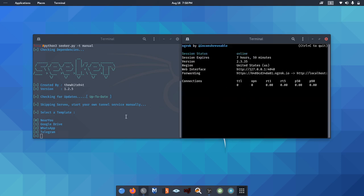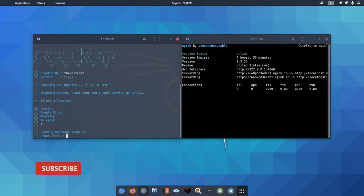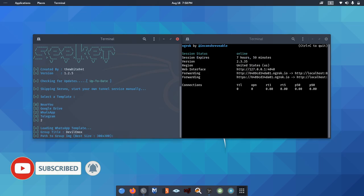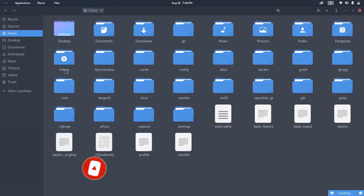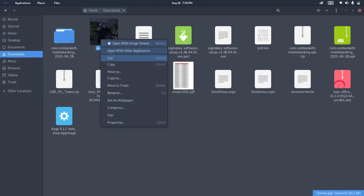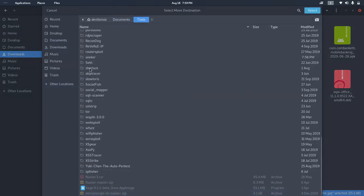After we are connected to Ngrok server, it will reflect our localhost on the internet. Here I will be creating a WhatsApp group invitation link. Also, don't forget to use an image resolution of 300 by 300 for best results.